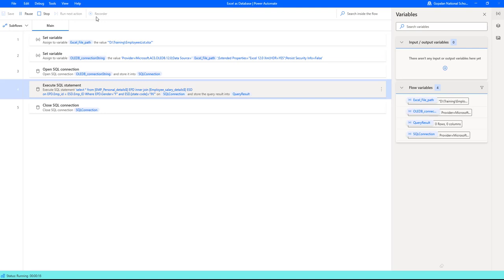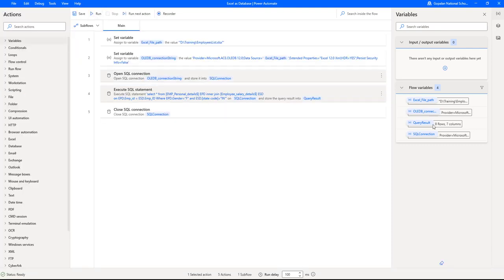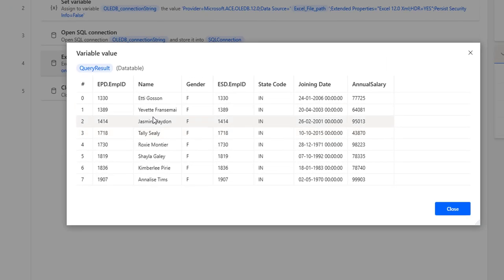Based on the filter condition — gender equal to female and state code equal to India — it has given the results. If you see the query result, I have only eight rows as output. We had almost all 499 records with gender equal to female, but with the additional condition of state code equal to India, it has to satisfy both conditions. Based on the filter, I got only eight records — all are female and state code equal to India.